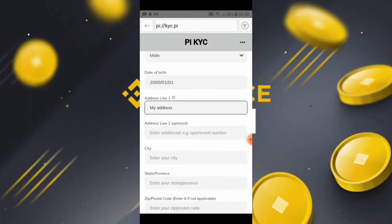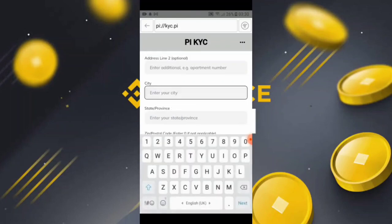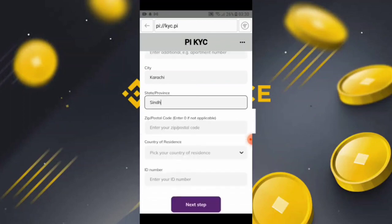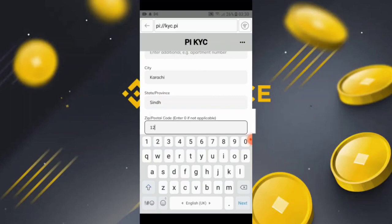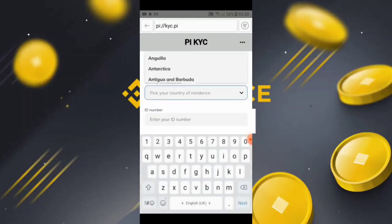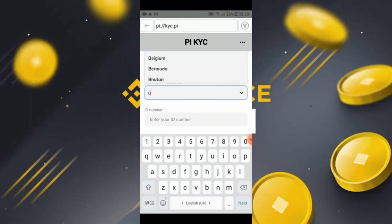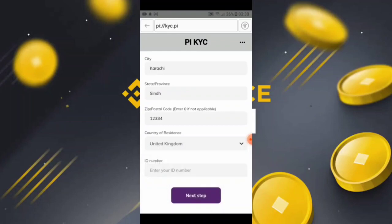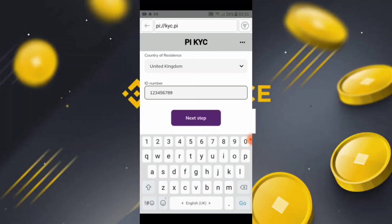Then fill in address line one, and if you have another address, add that too. Then enter your city. After that, enter the province or state. Then type your postal code. For country, simply select your country — for example, United States or United Kingdom. I will select United Kingdom. Then enter the ID number from your national ID card, driving license, or passport — the same document whose front and back photo you uploaded. Then click 'Next Step.'